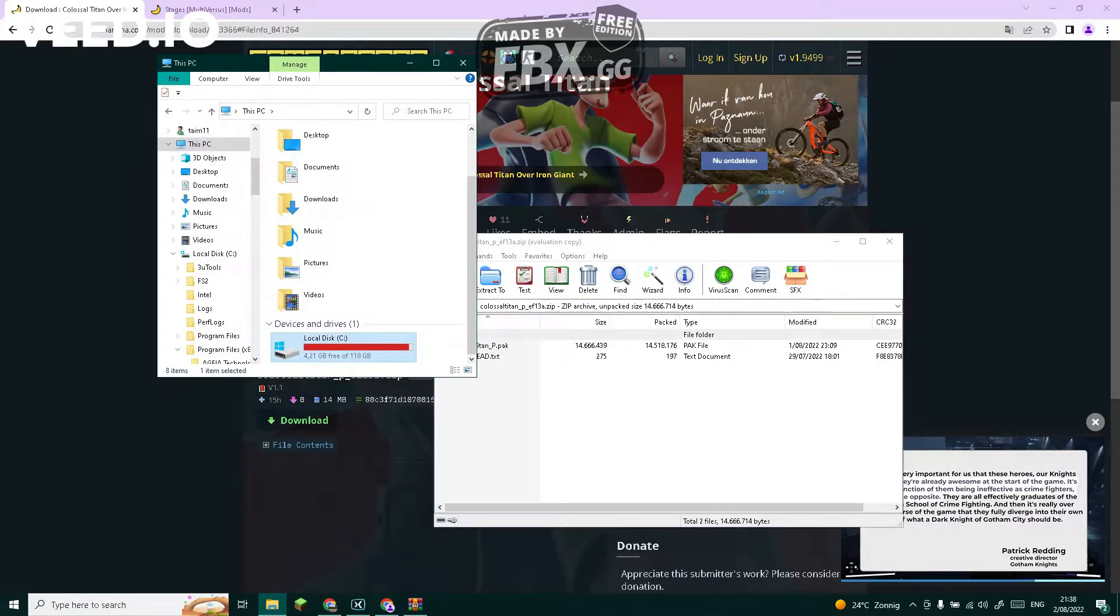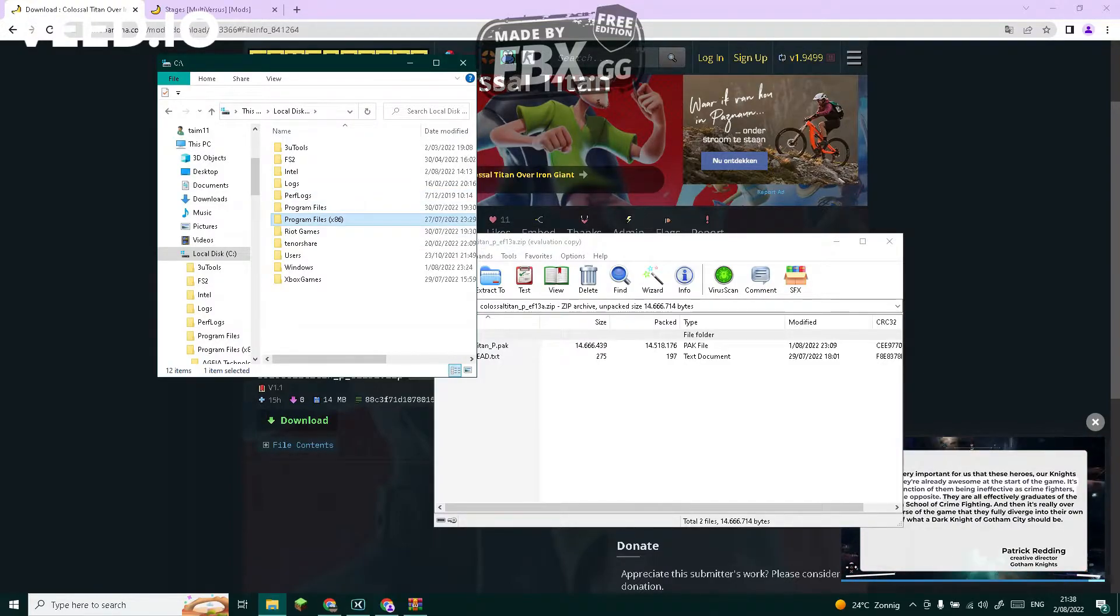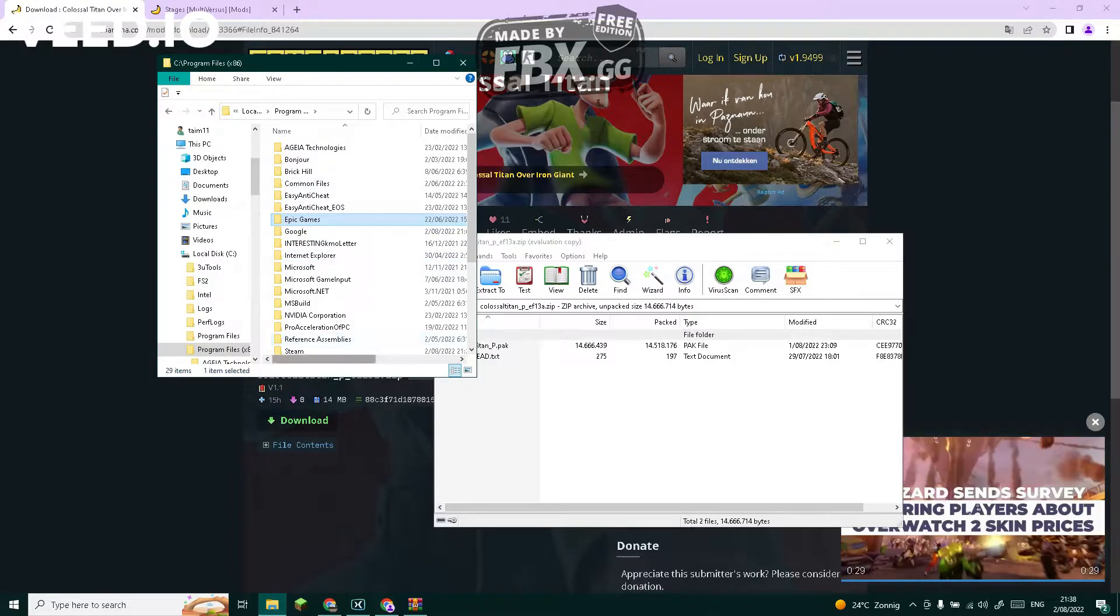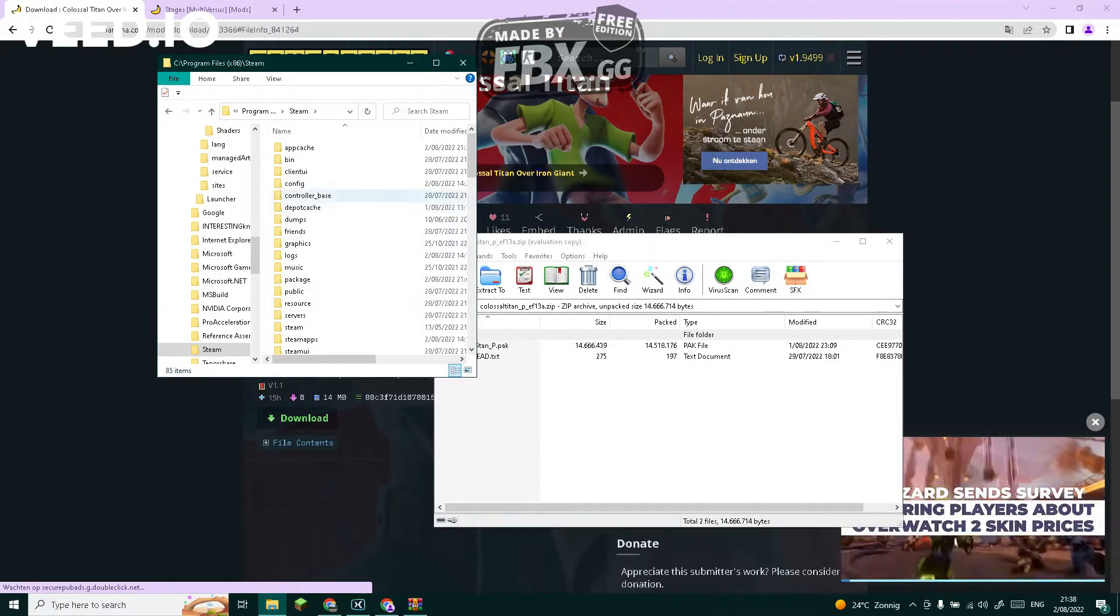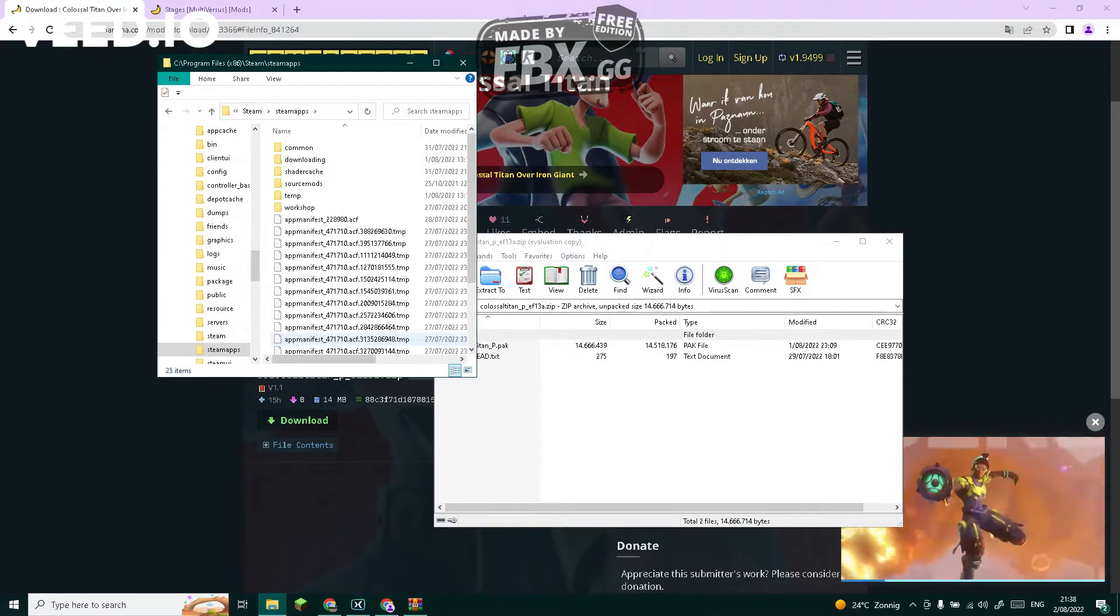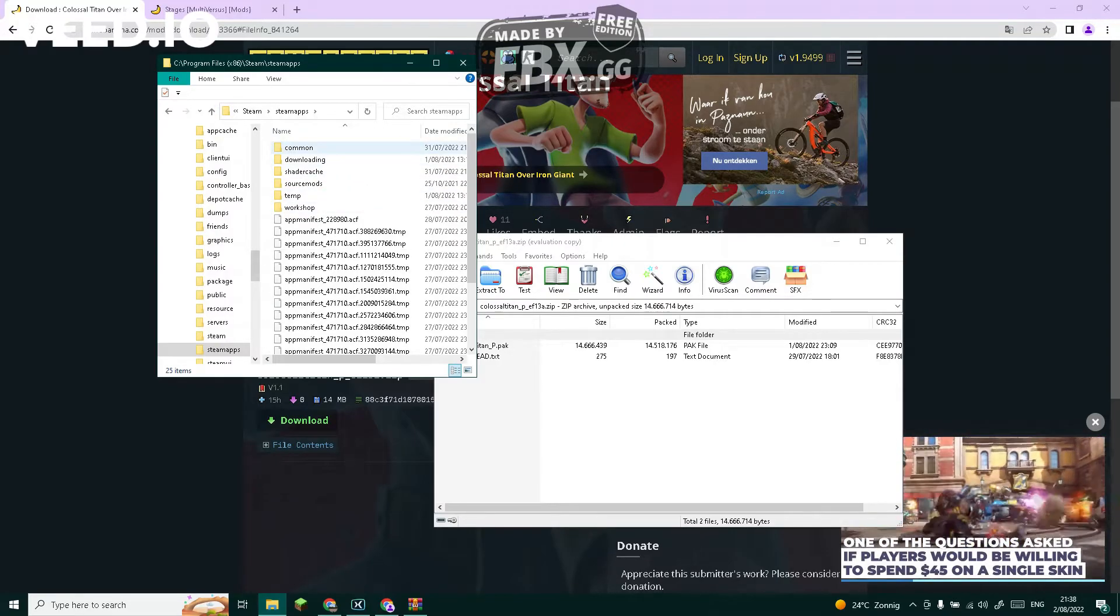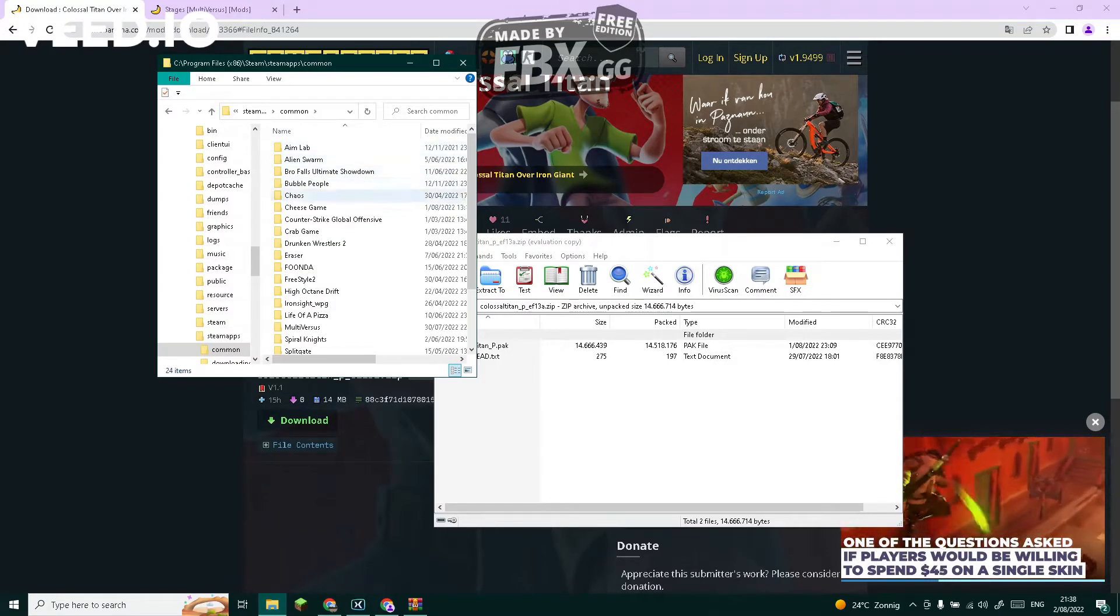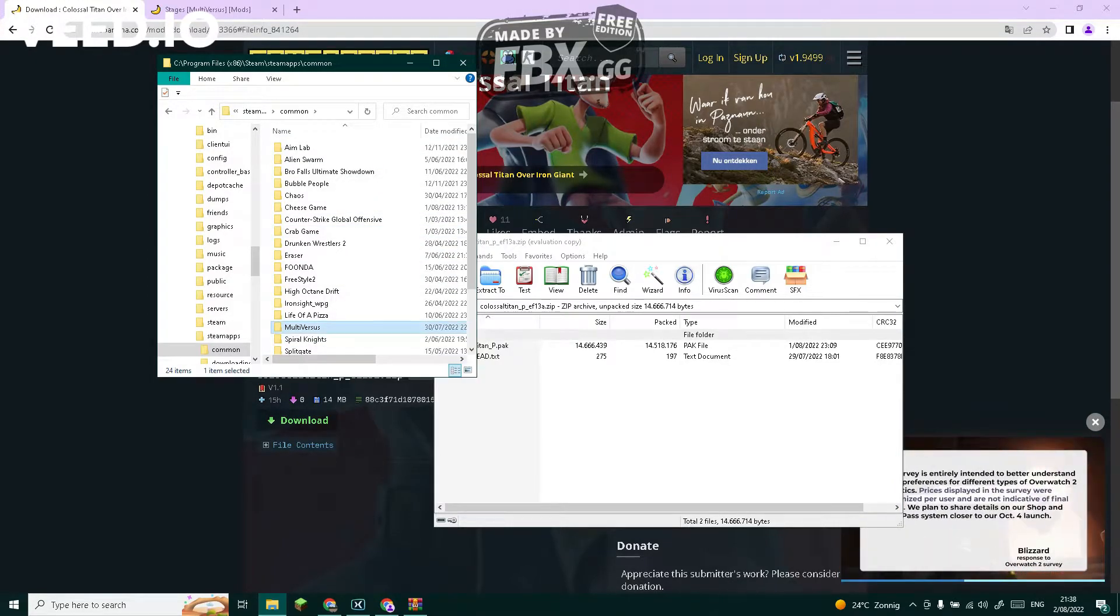So your disk, then go to Program Files x86, and then search for Steam. Search for Steamapps right here, and then go to Common, and then just search for Multiverses.